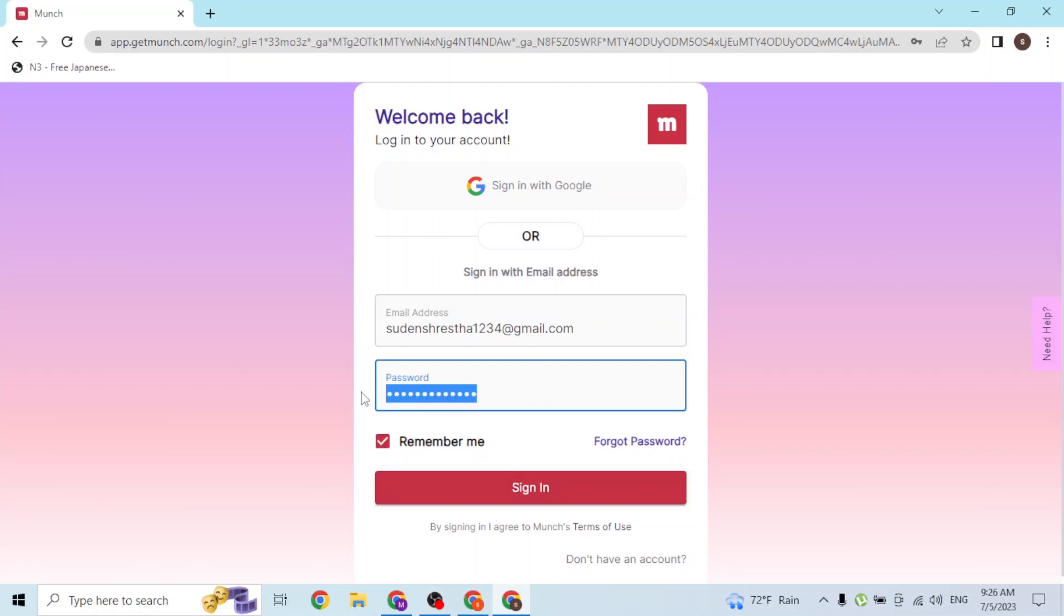If you have forgotten your password, you can always reset it from over here where it says forgot password. Click on that button and you'll be taken into a process where you will be able to reset your Munch account's password.